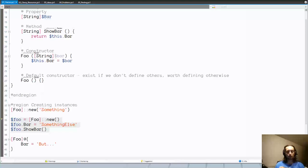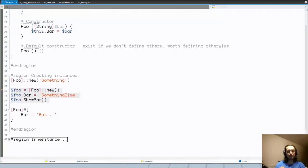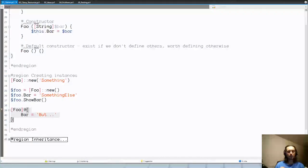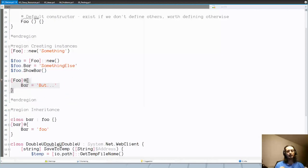Last but not least, if we have a parameterless constructor, we can cast a hashtable directly into the class, which immediately sets values to the specified properties. That's the basics of PowerShell classes. One thing they definitely do have implemented is inheritance — you can inherit from different PowerShell classes.